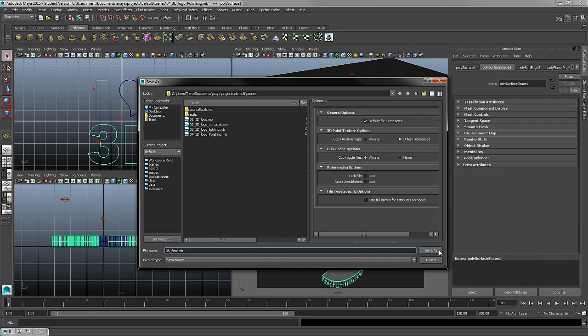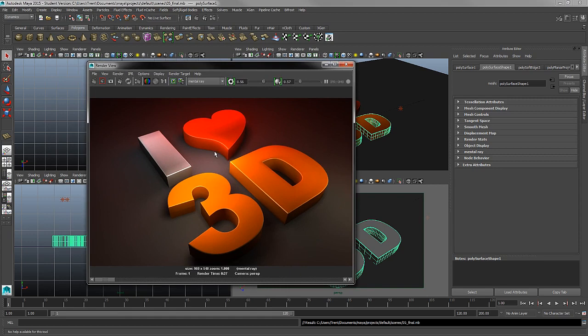When you're completely finished, you can save as 05 final so you know this is the final version you're happy with. Also, just having the scene file is the 3D object, but we'd like this image we've just produced.